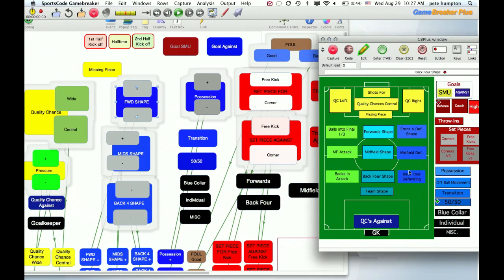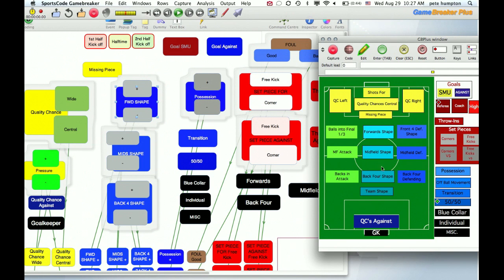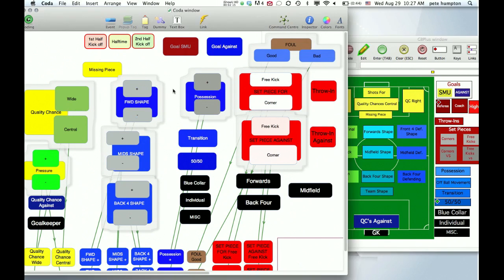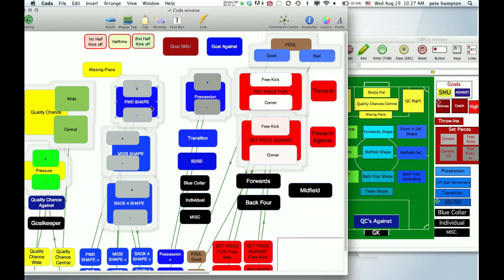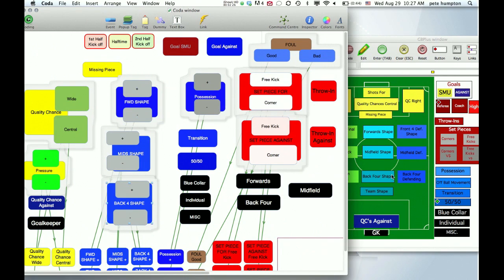So you want to basically have your colors in your GameBreaker correct and not necessarily your Coda ones. Now that we have our colors done here, as you can see we're only going to be taking a couple buttons. Our quality chance you can see is yellow, and then we want our forward shape which is two different colors, and our back four shape which again are two different colors. So we want those to match up.